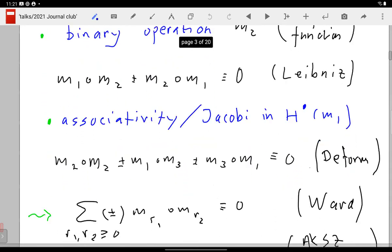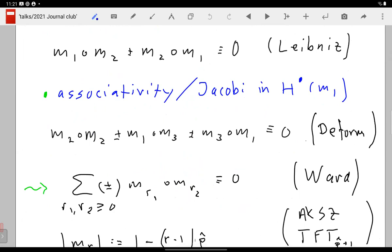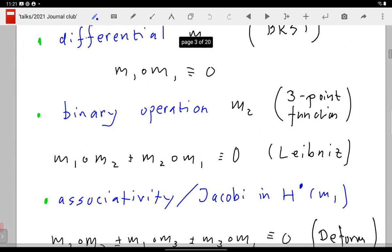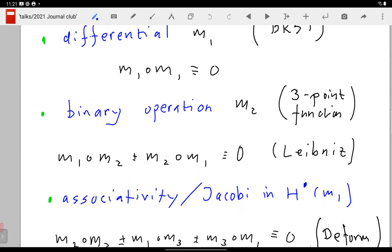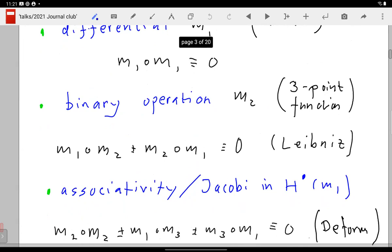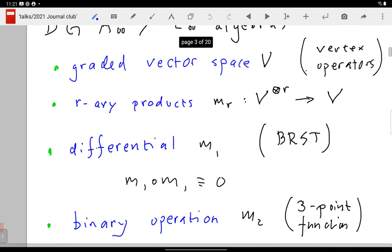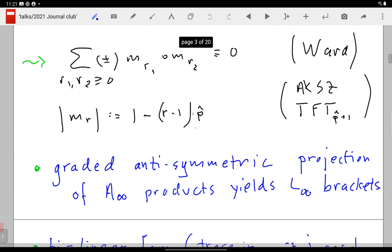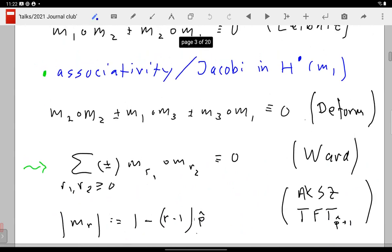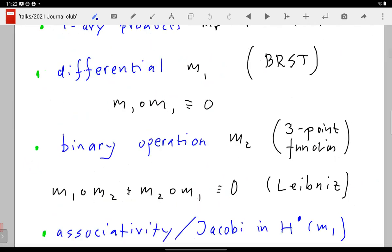The interesting part is that associativity or the Jacobi identity doesn't hold in general — it's broken by terms vanishing in the cohomology of m₁. In the cohomology you have associativity, but when you go outside the cohomology — which you have to do with perturbations — you still control the violation. Whether it's the Jacobi identity or the associator depends: if the products are totally graded symmetric it's called an L∞ algebra; if there is no symmetry it's an A∞ algebra.